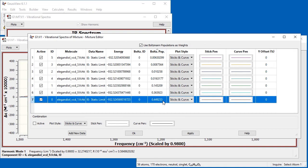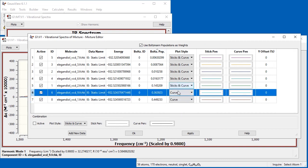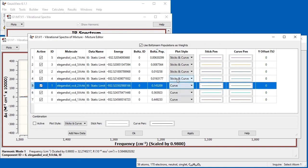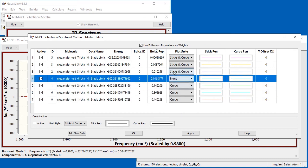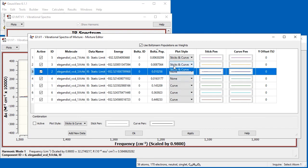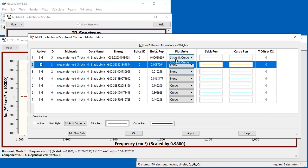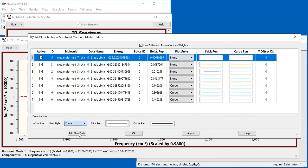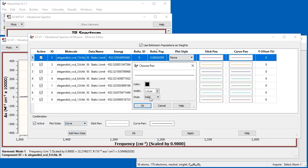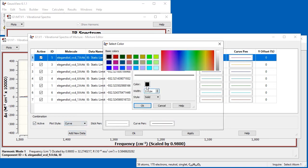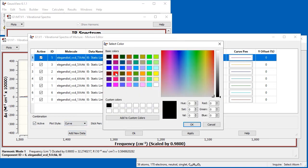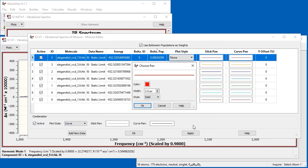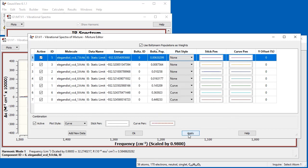So we use the plot-style fields to display the spectra for the lowest-energy conformers as curves, and we remove the spectra of the others by selecting None. Note the data for the undisplayed conformers is still included in the Boltzmann average as long as the corresponding Active checkbox is selected. Finally, we add the computationally averaged spectrum using the controls in the Combination section at the bottom of the dialog. We specify a thick dotted red line for the curve.